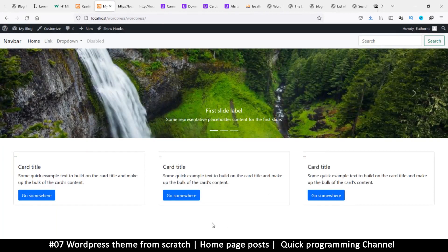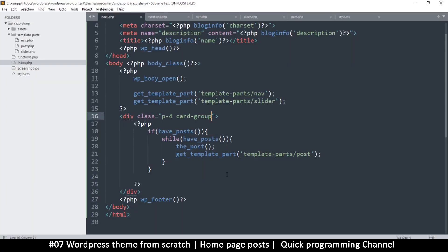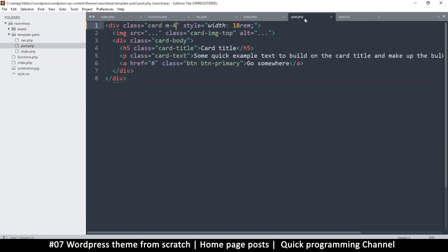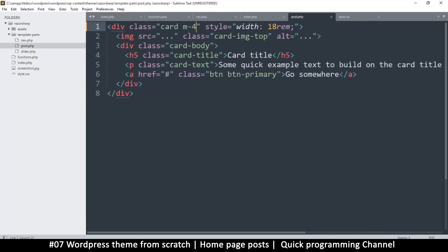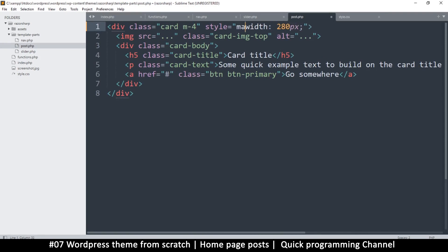being stretched, so I want to use very specific numbers. So I'll go back to post.php. On the width here, instead of 18rem, I'll use 280 pixels and I'll tell it that this is the max-width. Okay,